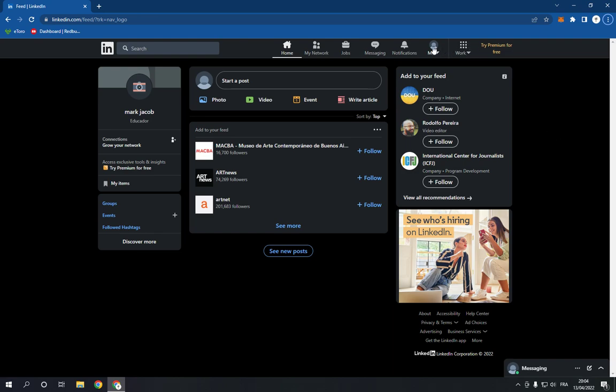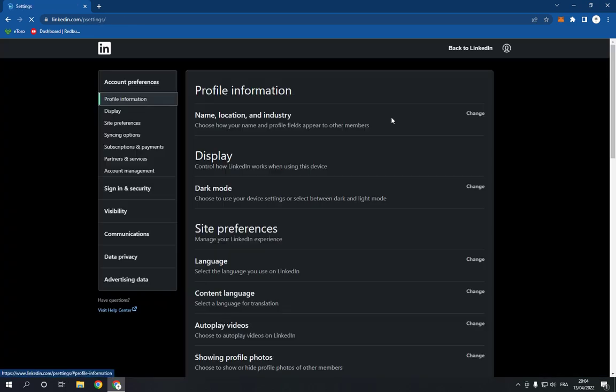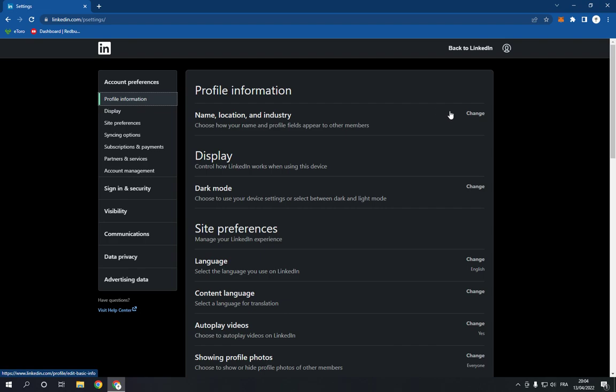the top and click on your profile picture and go to settings and privacy. Now it will take you to